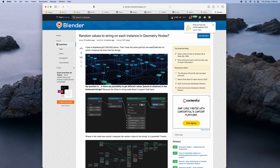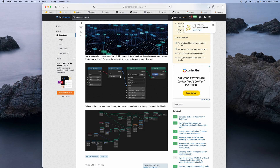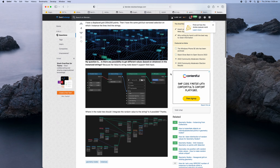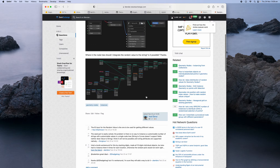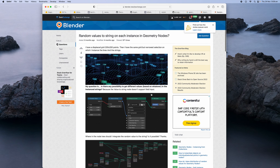This problem has been around for a while — it was asked about nine months ago. So if you have a bunch of instances of strings in geometry nodes, can we put a random value? The quick answer for now is: you cannot.